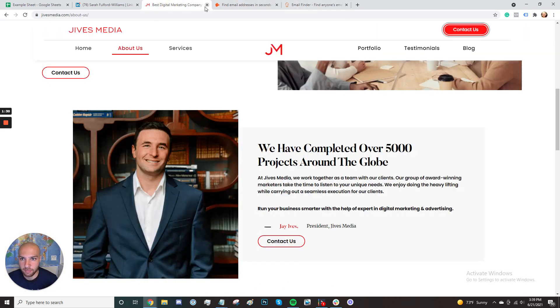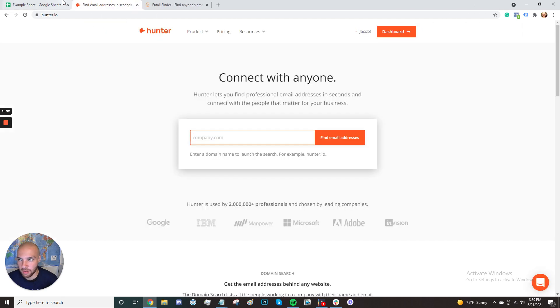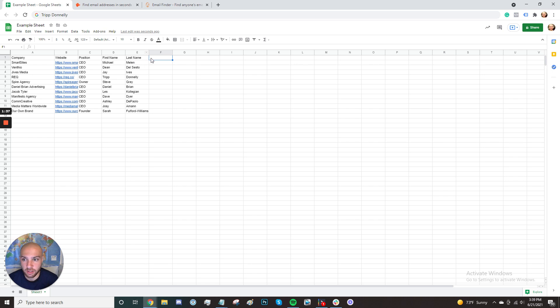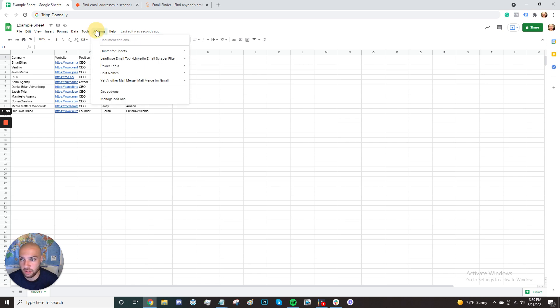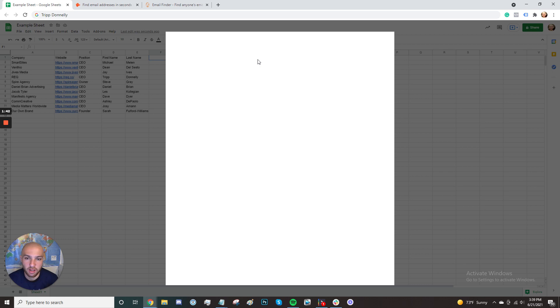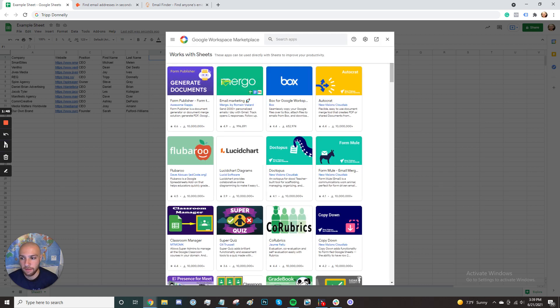I'm going to show you how to use Hunter. It's pretty simple, but there are a lot of ways to do it. And I actually have a trick that you can use in the lead generation training document. So the first thing that you're going to do is go to add-ons, get add-ons, and you're going to search for Hunter once it loads.